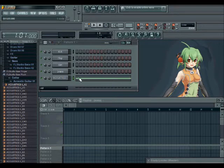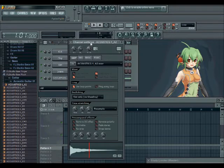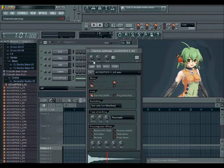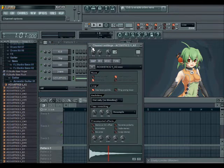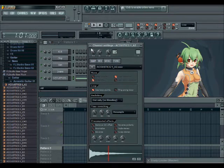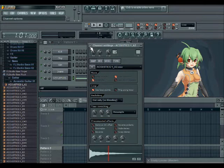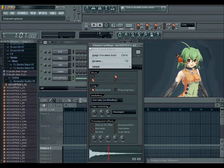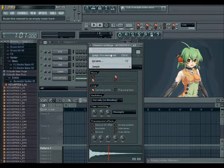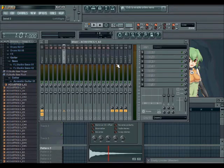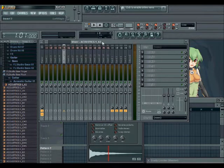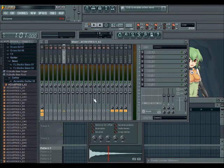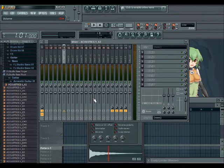Now I'm going to click on it once, and we get these channel settings. I'm going to go over here to this drop-down box that says Assign Free Mixer Track. I'm going to click that once, and the shortcut for that is Control-L. Here we have this giant mixer to change up all the options for this.